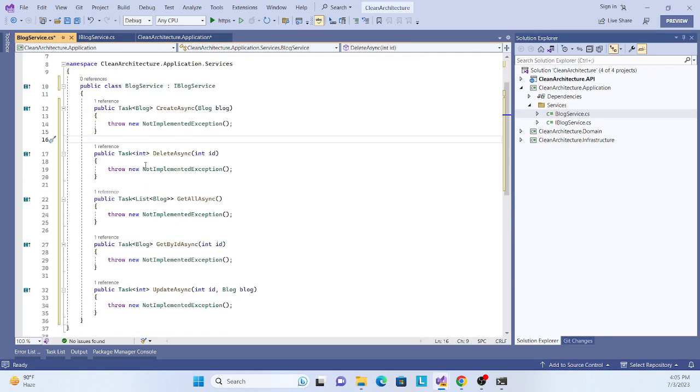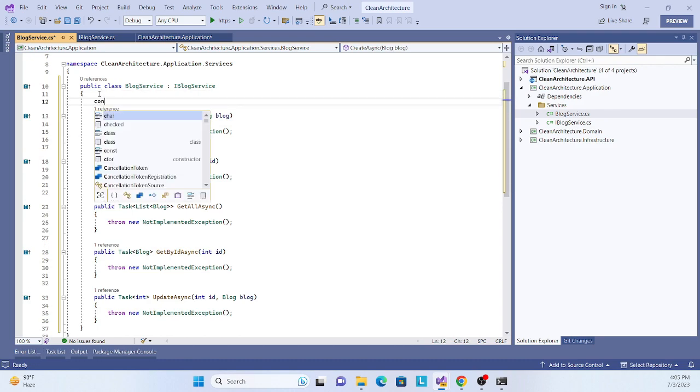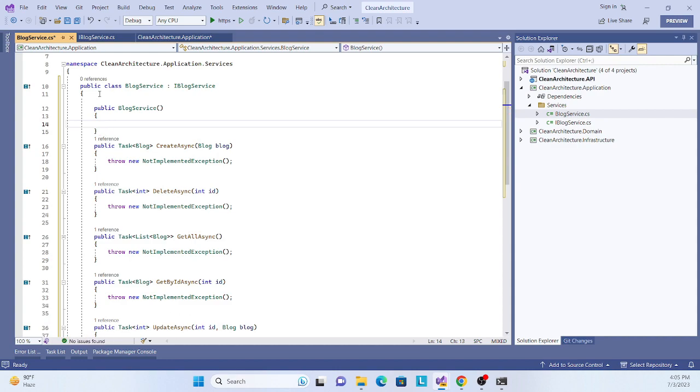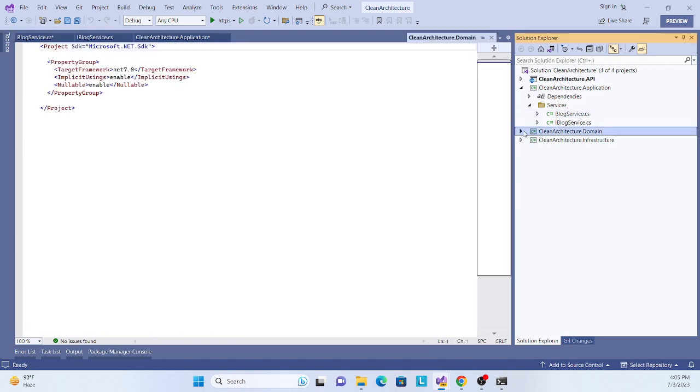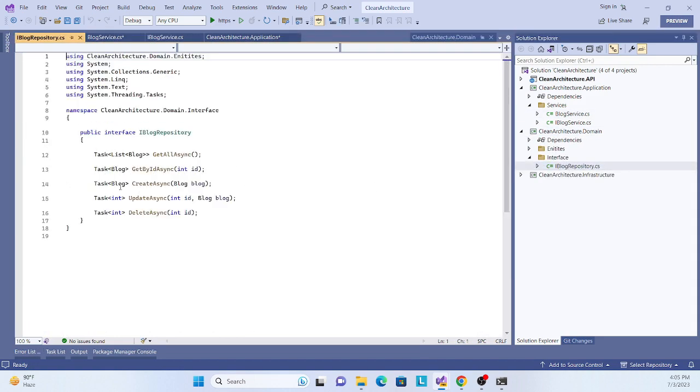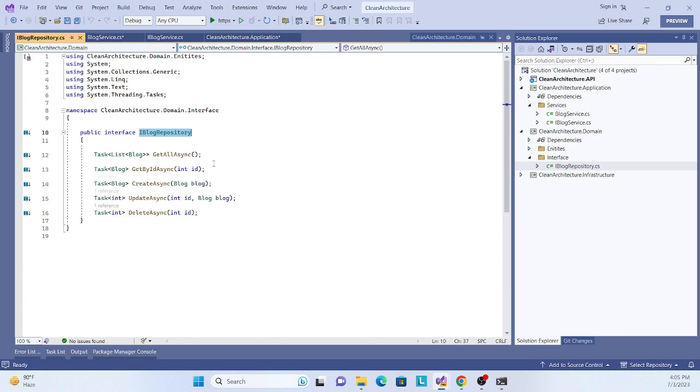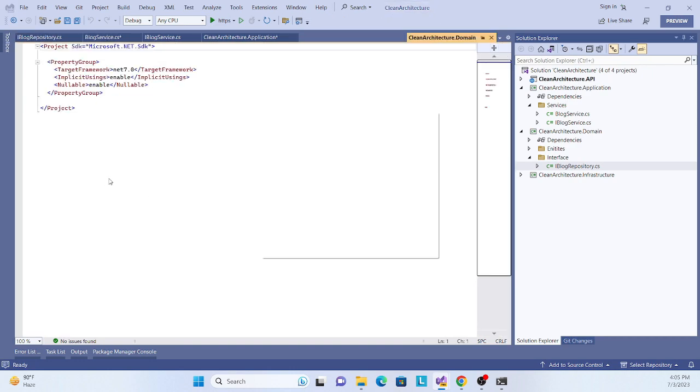I'm implementing our services. What we need to do is inject our repository from the core. Where is our core repository? It's here. Let's inject it.